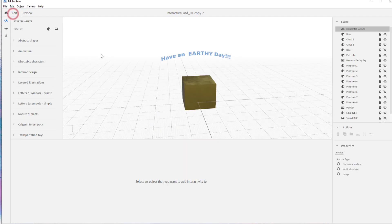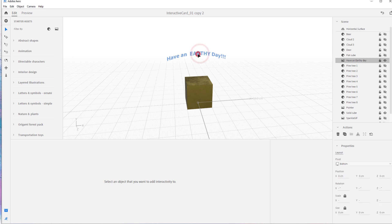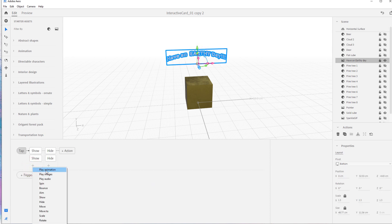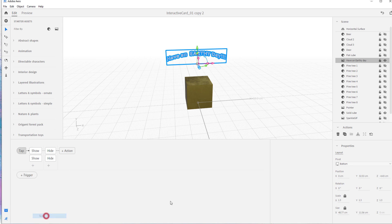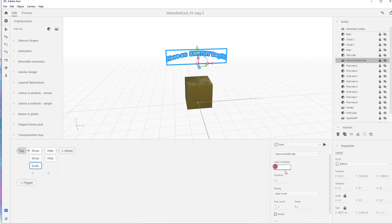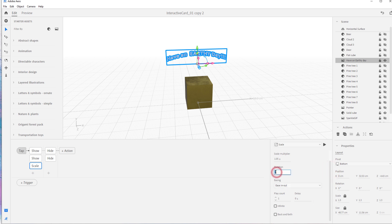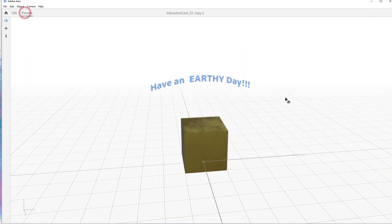The sparkles are looking good. I should also add a little pulse on the tap, so let's do a scale animation — just a slight pulse at 0.05. I'll set the duration to 0.5 seconds so it goes quick.